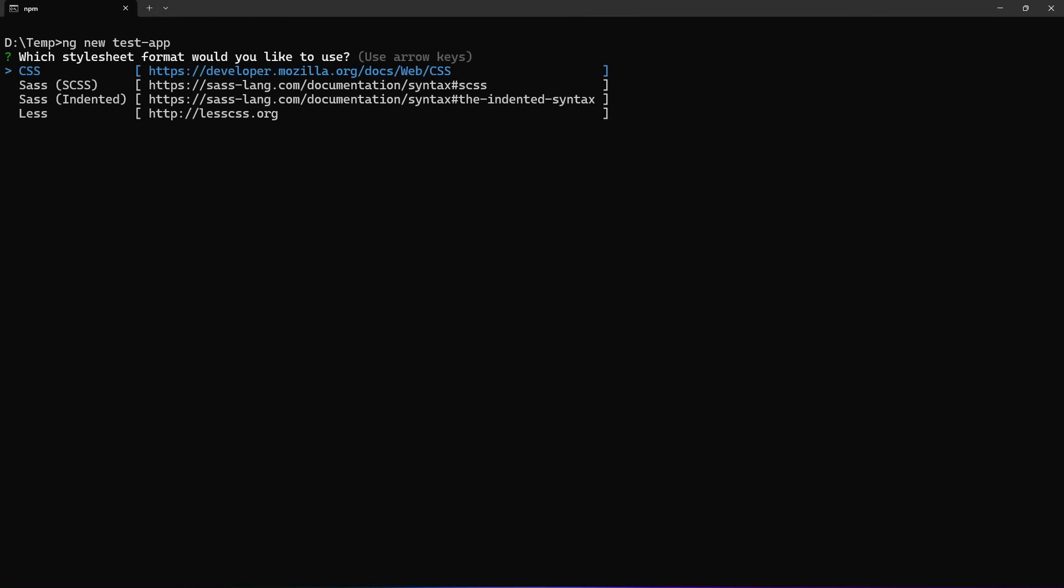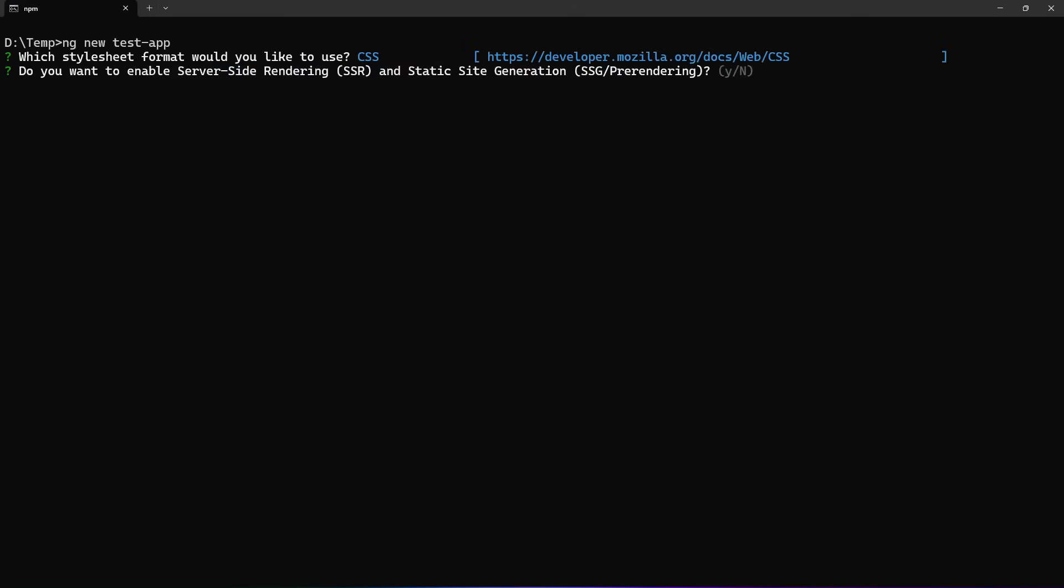Till Angular 16, if we need to enable SSR, we need to use the CLI command separately. But in Angular 17, while creating a new app itself, the CLI is asking whether we need to enable SSR. If we choose yes, the SSR enabled app will be created. In case if we choose no and created the application, we can enable SSR later by using this command.